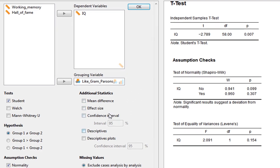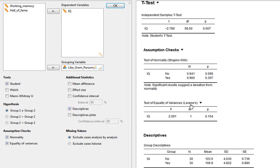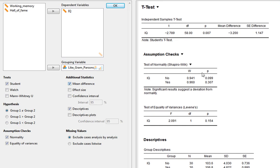We can ask for descriptive statistics. This gives us the mean for each group — the mean IQ for the don't-like-Gram-Parsons group is 103.6 with an SD of 4.03, and the mean IQ for the like-Gram-Parsons group is 106.8 with an SD of 4.82.